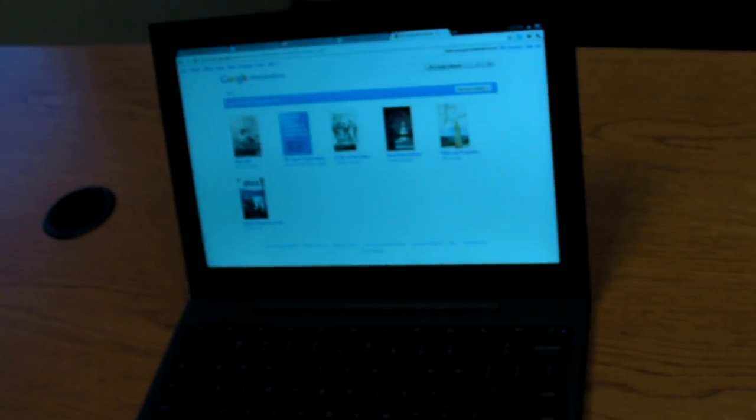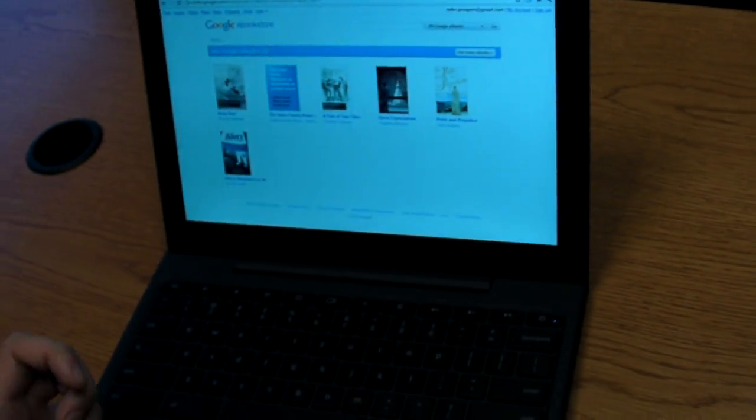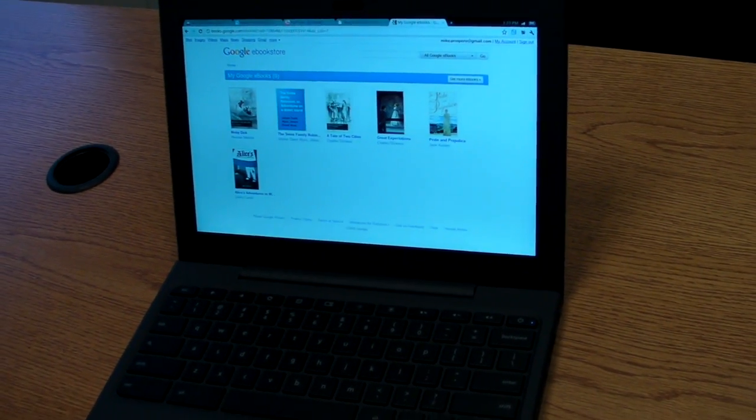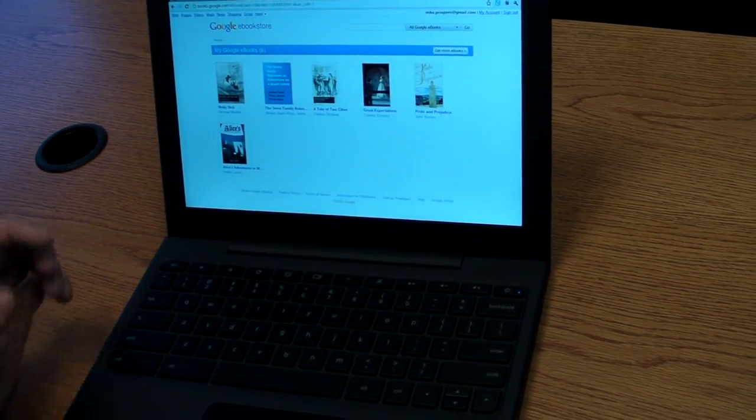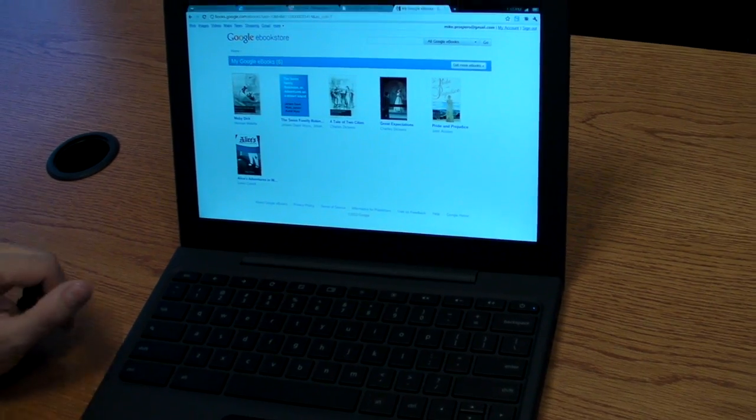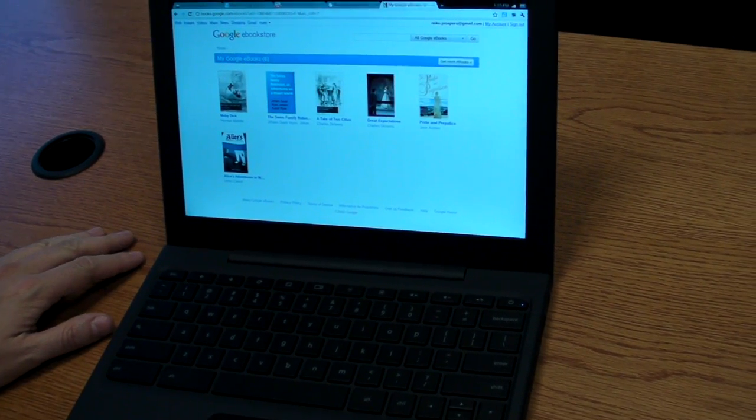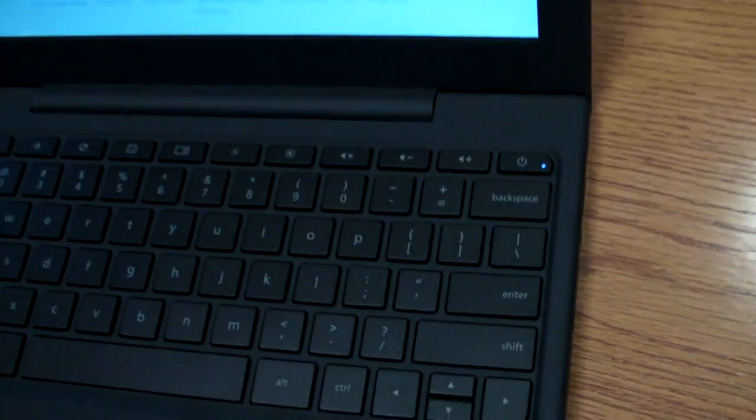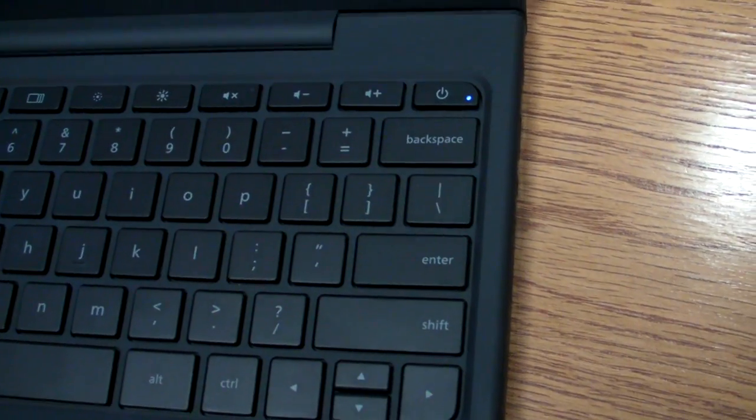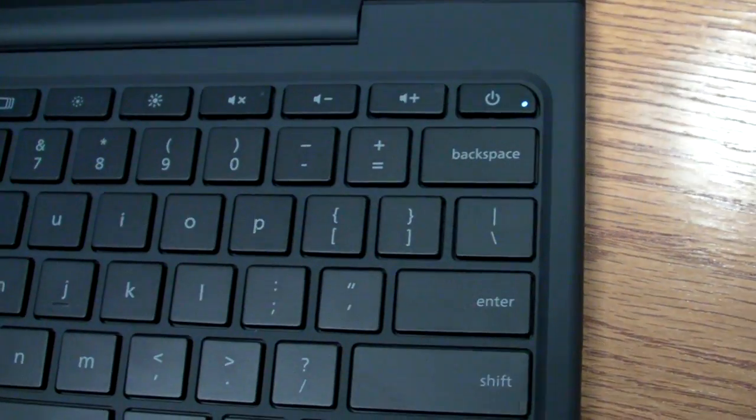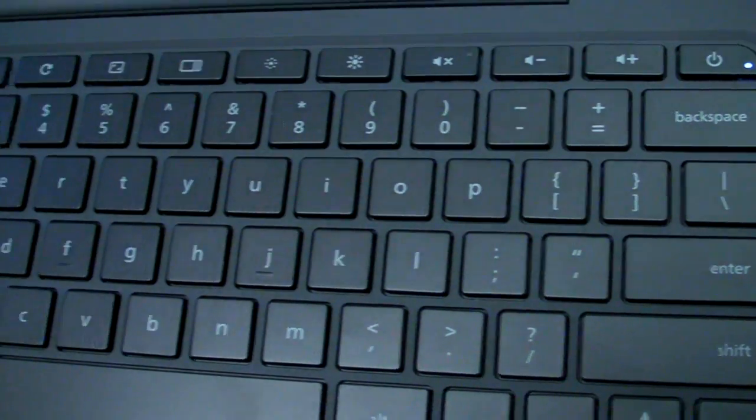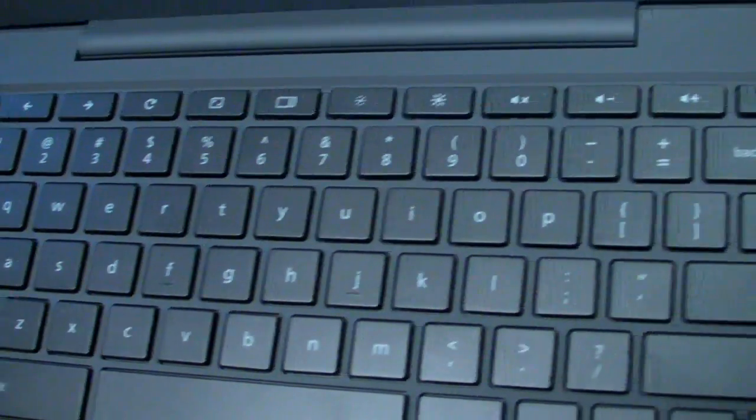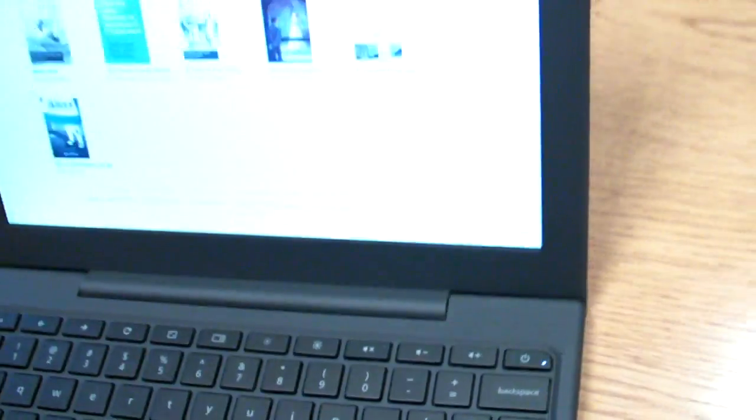So this has been a quick run through of the CR48, the new notebook with the Chrome operating system. We'll have more. We'll look for our full review to come shortly. And this is Mike Prospero with Laptop Magazine.